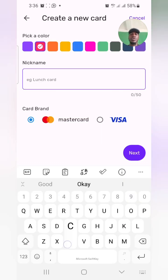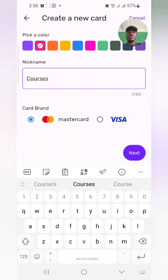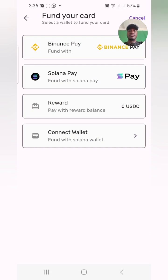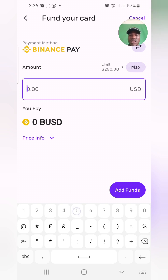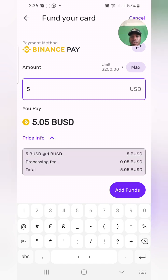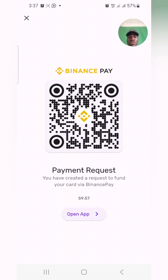I want the card to be colored. I'll put the label as 'courses.' You can choose Mastercard or Visa — just select your preference. I'll click Next, then select Binance Pay. They have a limit of $350 per transaction, but it's always good to test something out the first time, so I'll just do five dollars. You can see the price info — they charge a very small processing fee. Click 'Add Funds.'